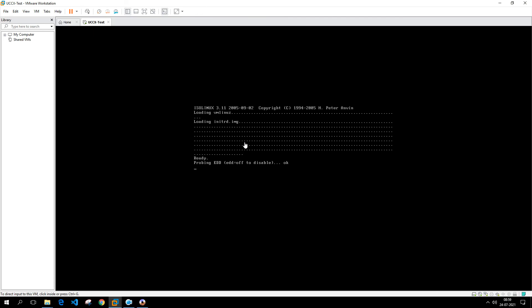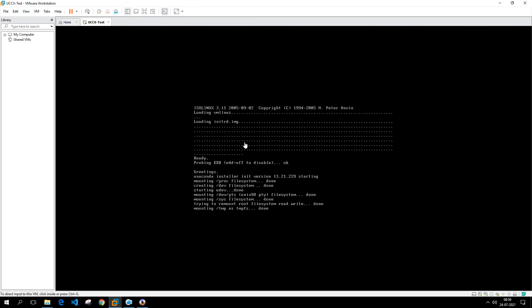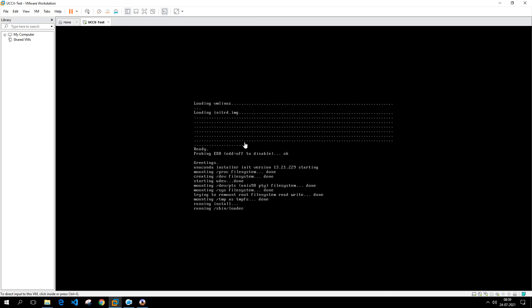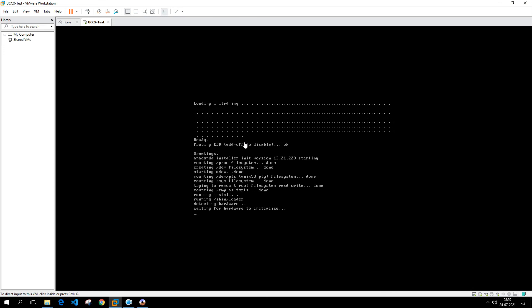If you see, it is loading up with some of the information and it'll allow me now further to install the application, which is a Contact Center application.